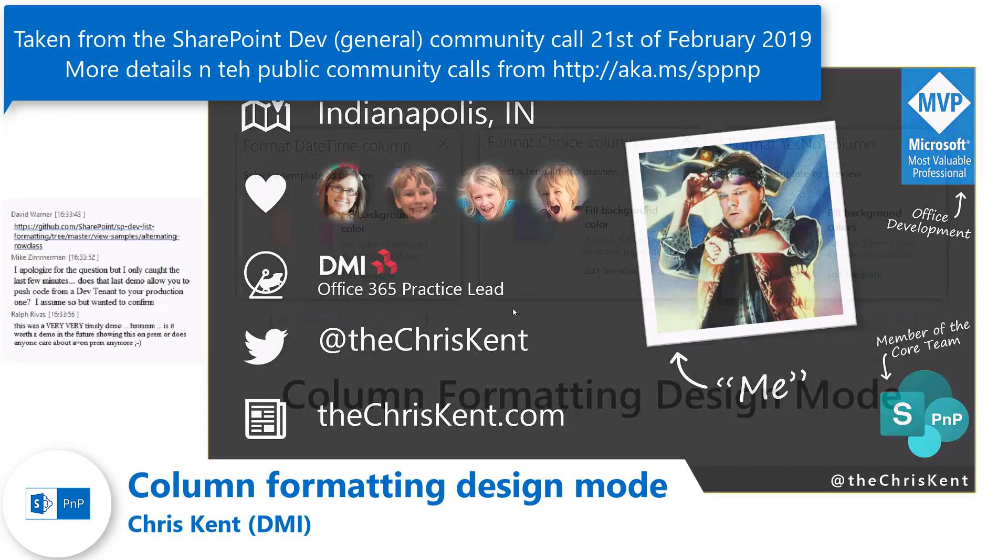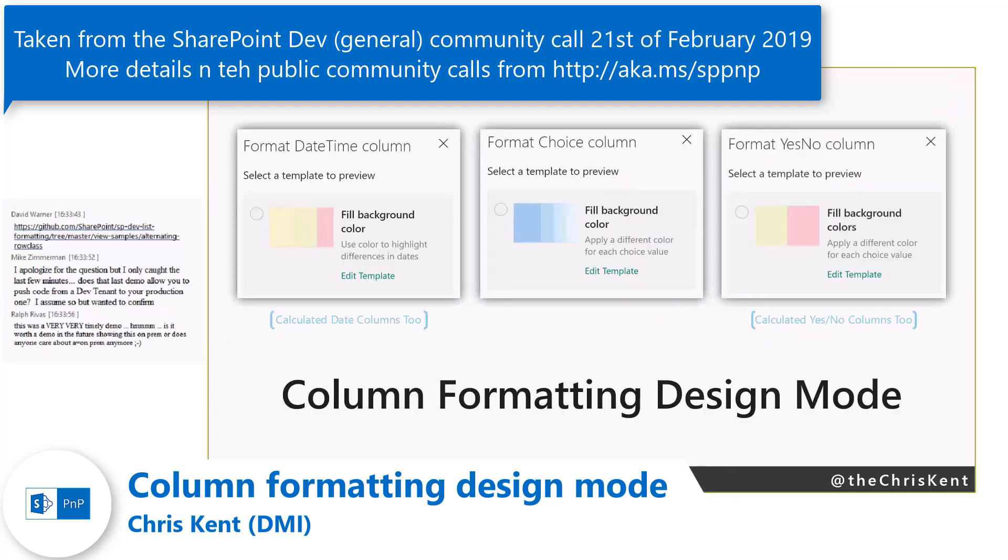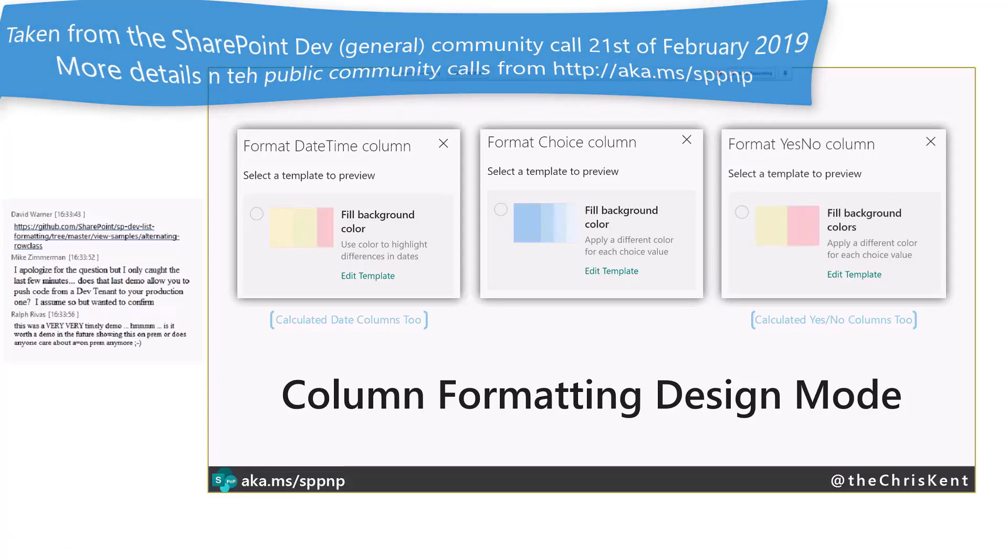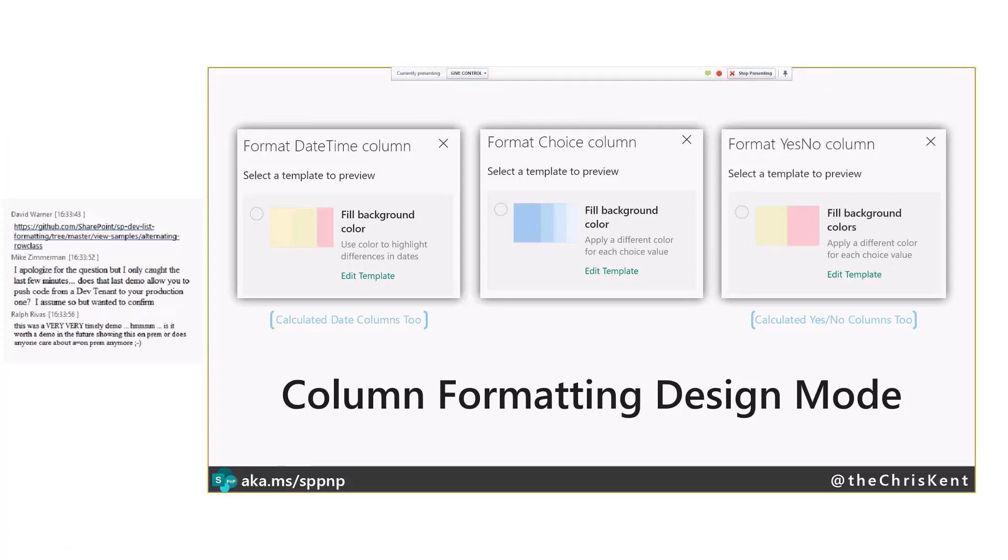So I want to talk about column formatting design mode. We talk a lot about JSON and all the fantastic and cool stuff you can do with that. But right now there is some nice little wizards that are directly in the UI.